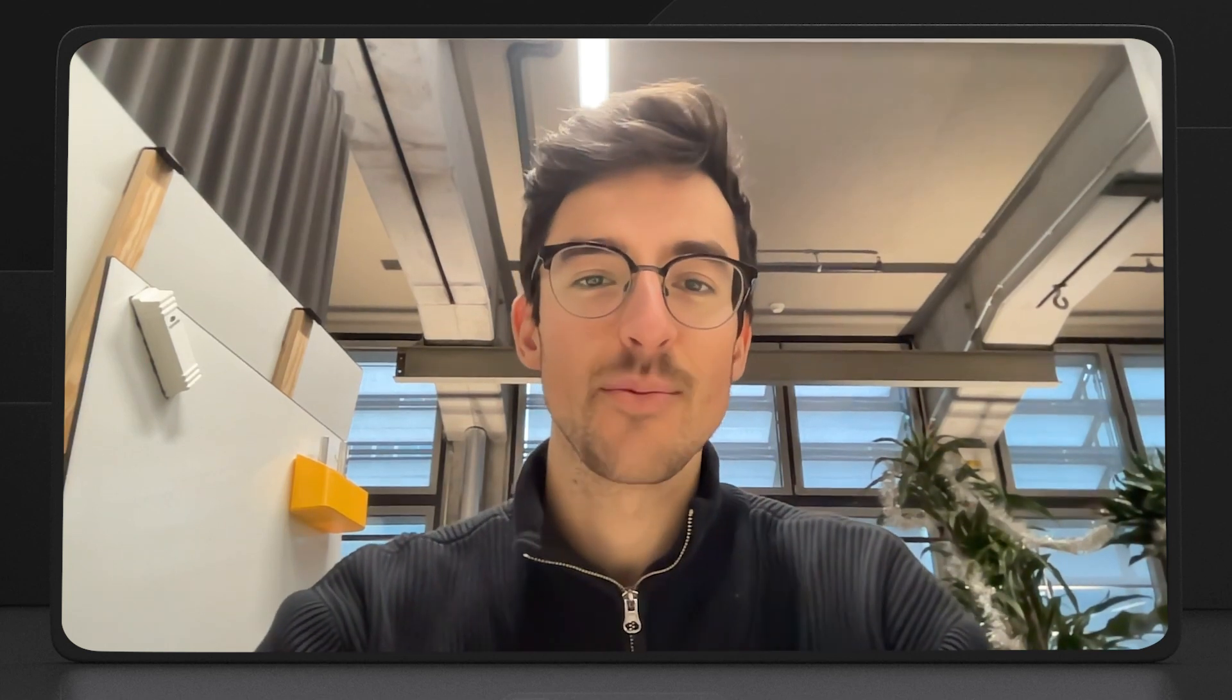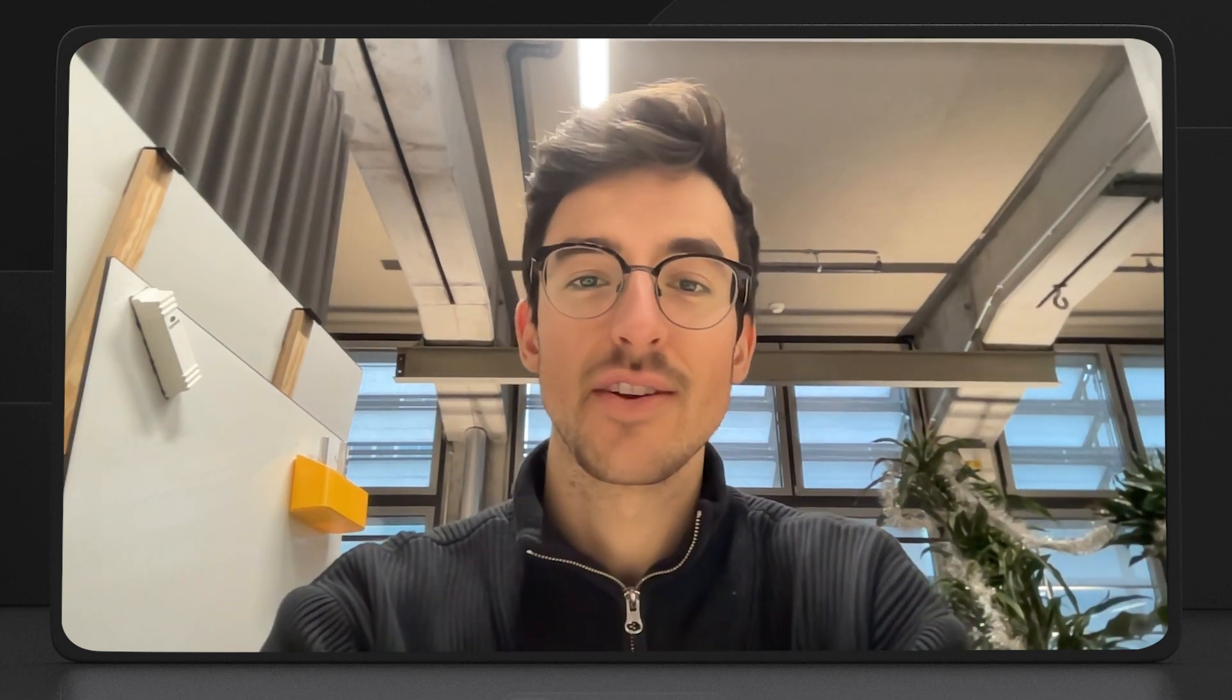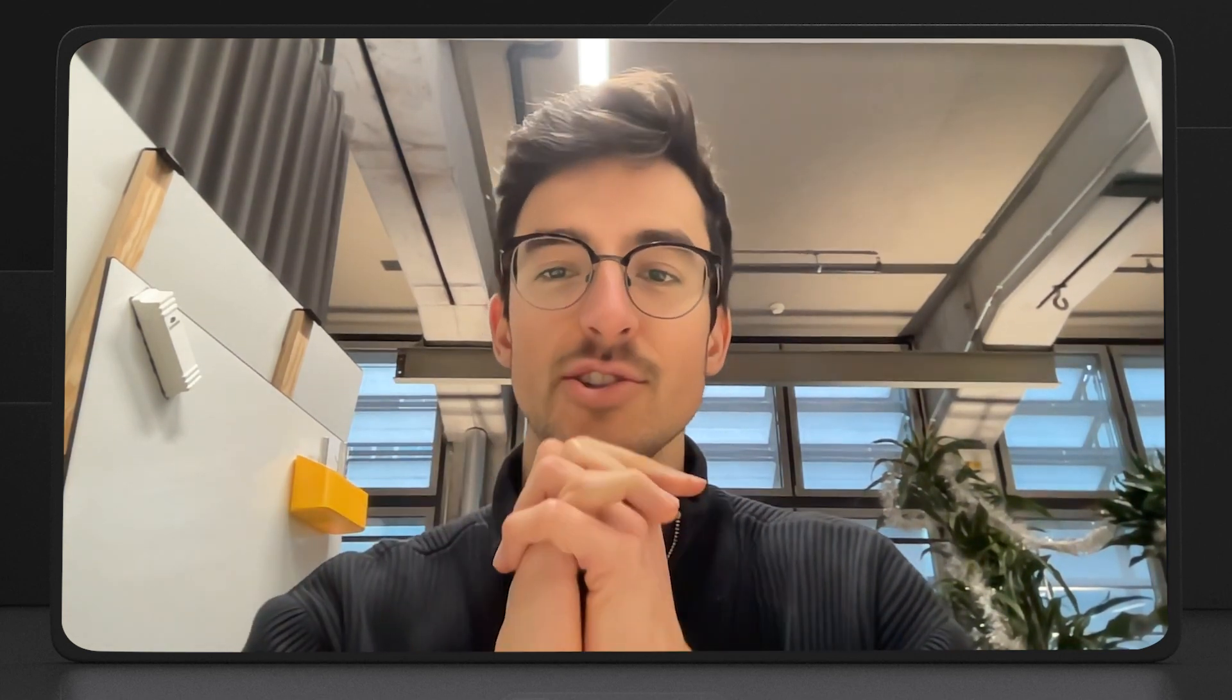Hey, I'm David. I'm one of the founders of Gifted. Gifted is an early stage startup that's reimagining the gifting experience through an AI persona that we call Sherlock.